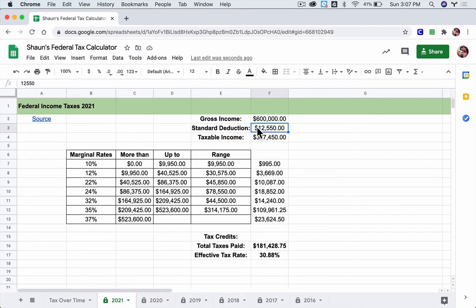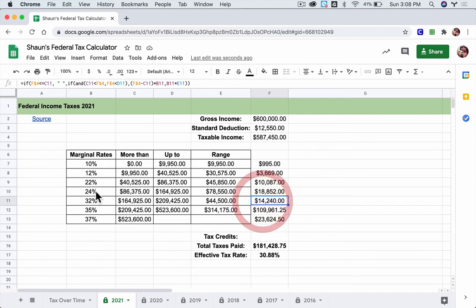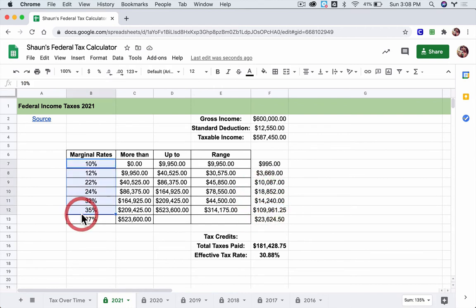Takes off the standard deduction, and then takes the taxable income, and calculates your taxes for each of the marginal tax rates right here. And it just adds them up.